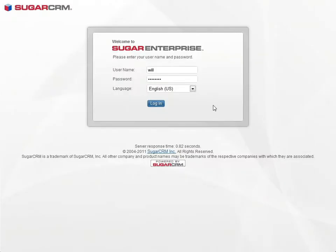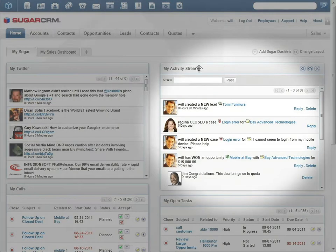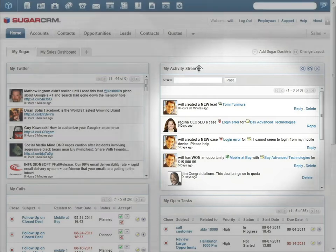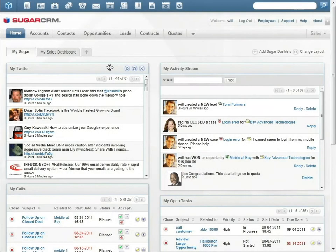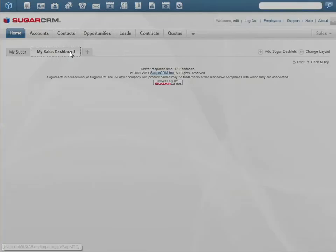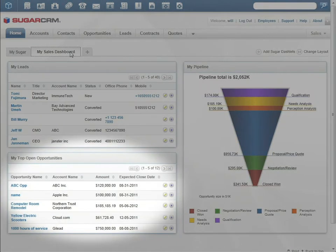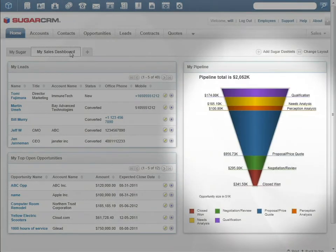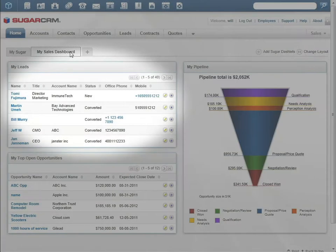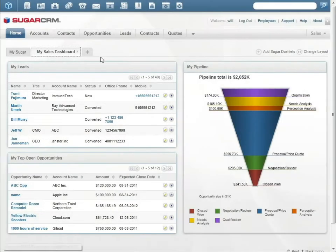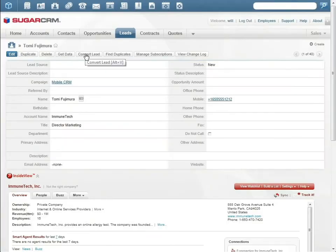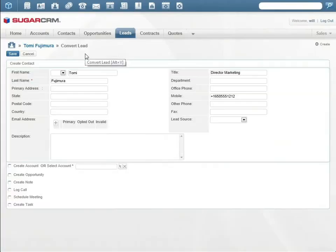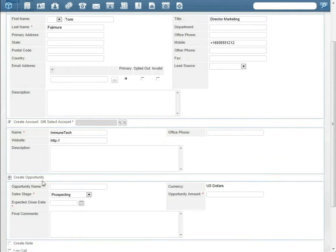Will's Sugar home page shows his social media activity streams, including tweets of the people he follows. His sales dashboard shows his leads, top open opportunities, his sales pipeline, and the opportunities he's working on. Will has several new leads. When he clicks on Tommy's lead, he converts it to an opportunity and creates several follow-up activities.